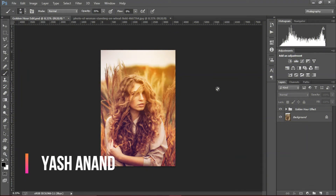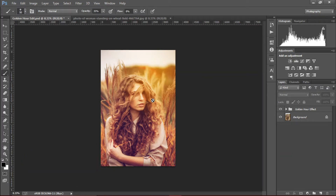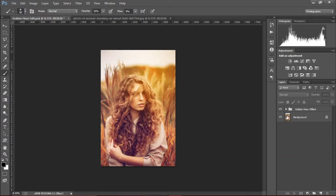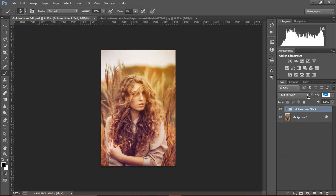Hey guys, this is VAIA and today we're gonna learn how to edit an amazing golden hour portrait. This is the before — pretty dull — and this is the after. We can also control this effect by controlling the opacity of this group, so that the effect is not too much.